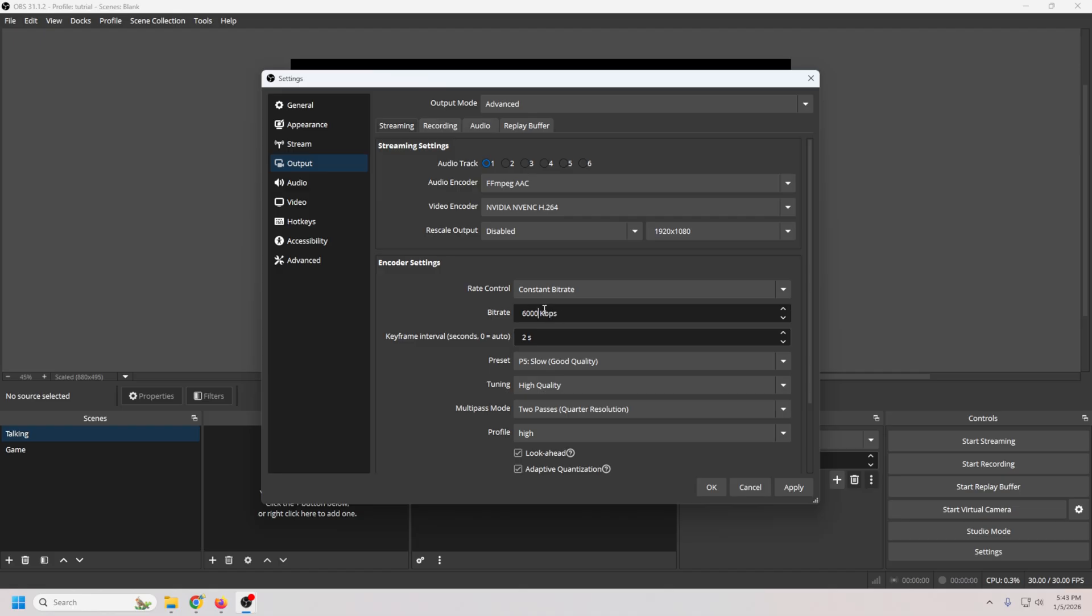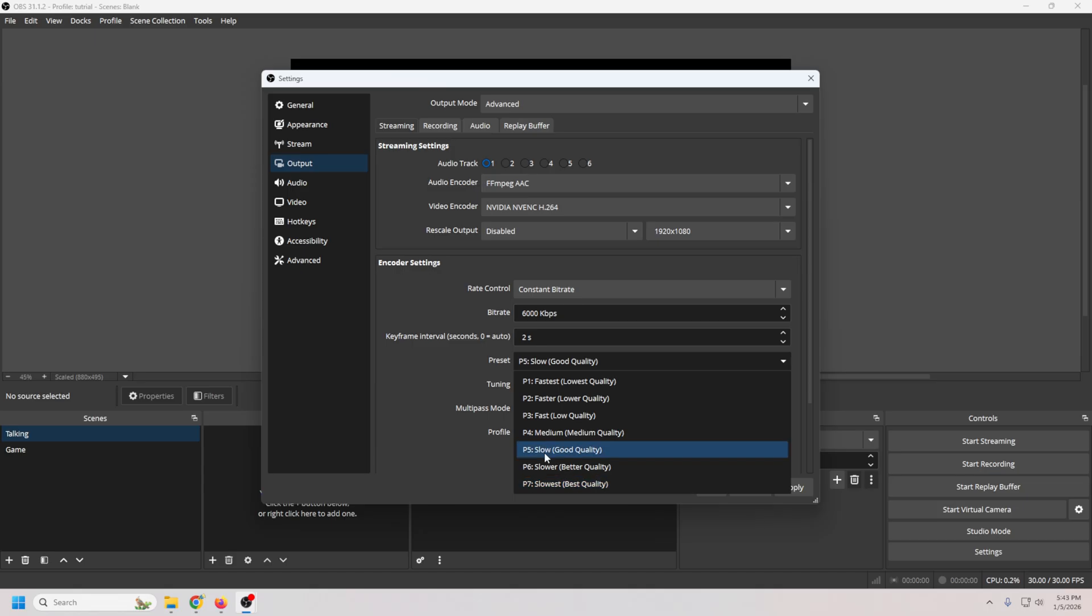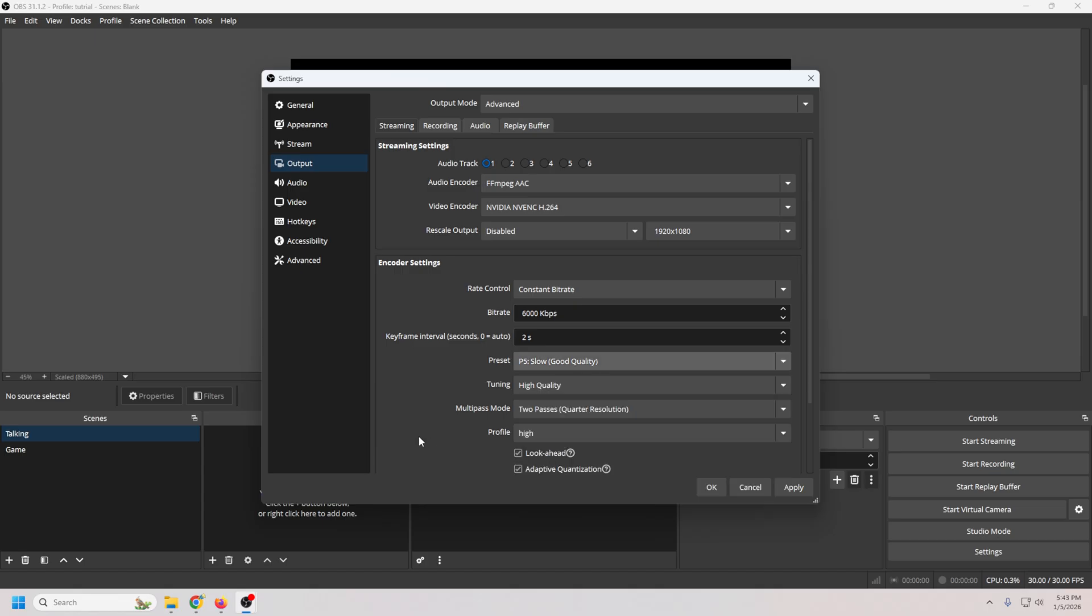Now here's the secret sauce that saves your PC. If you look at this preset down here, so many beginners pump this up to P7. Slowest, best quality, but don't do it. You can't see the difference, but your graphics card definitely feels it. Set it to P5. This looks 99% as good as the quality that you'd get from P7, and it adds all kinds of extra headroom to the rest of the system.